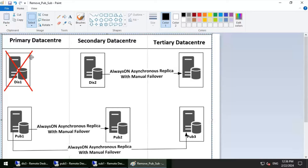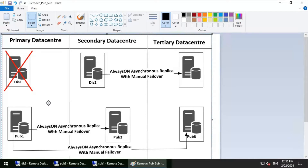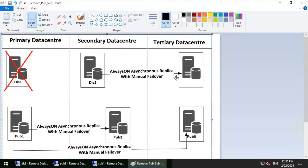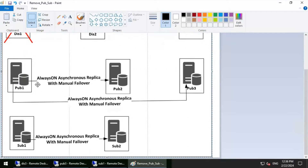We will be removing the server DIS1 for this particular video. DIS1 is part of the distributor cluster. Right now you have three servers in the distributor cluster, three servers in the publisher cluster, and two servers in the subscriber cluster.